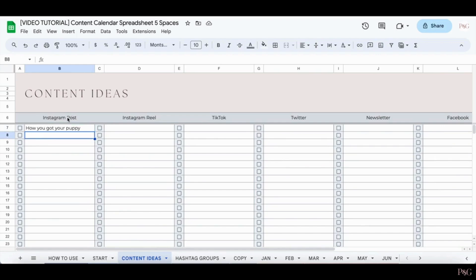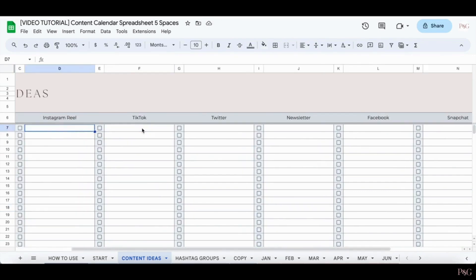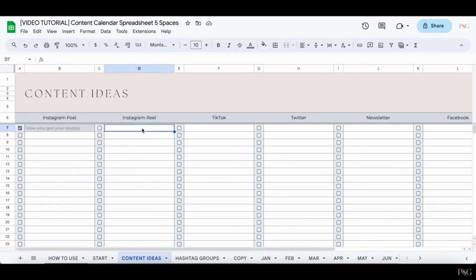So you can refer back to this whenever you need some content inspiration. And once you've created the content or used it, you can simply just cross it off just like that. You can scroll left and right and it will give you a space for each of the platforms that you listed.